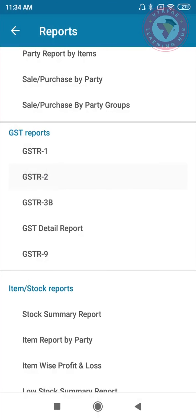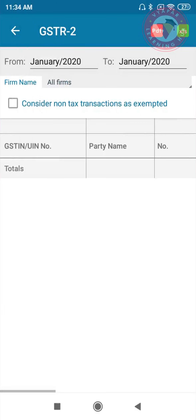GSTR-2 report has details regarding your purchases, and it also includes purchase bills in which reverse charge is applied.